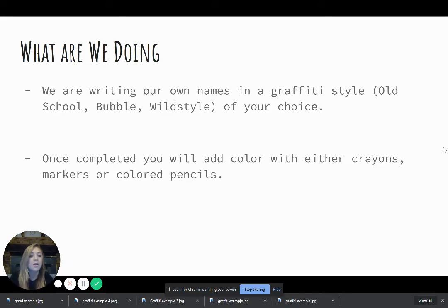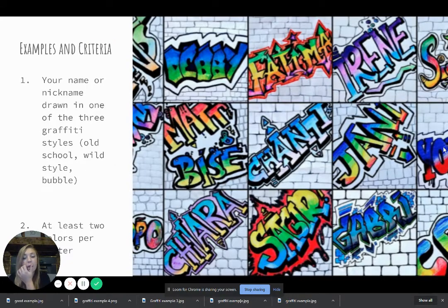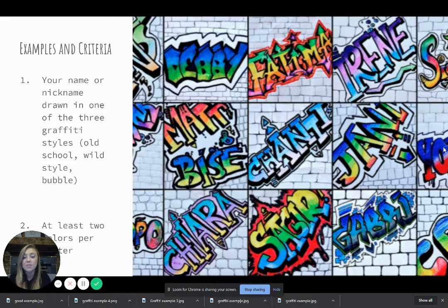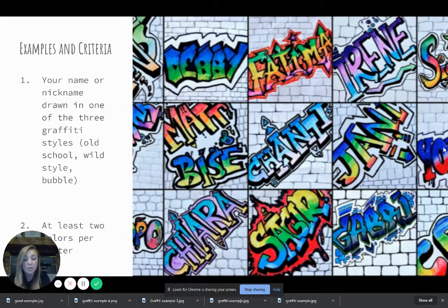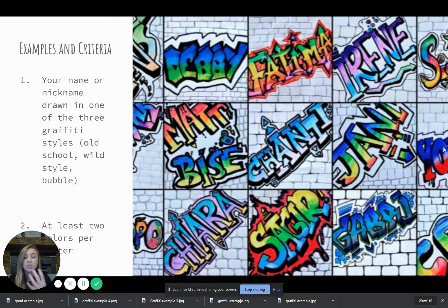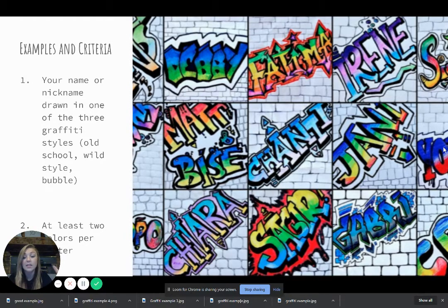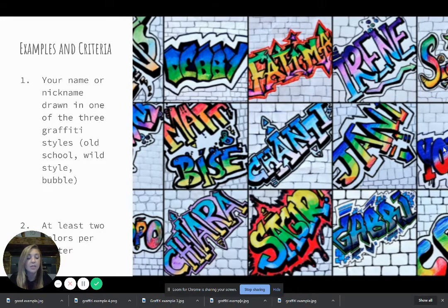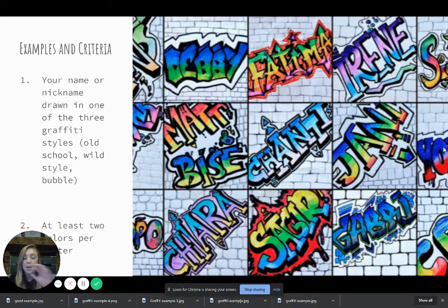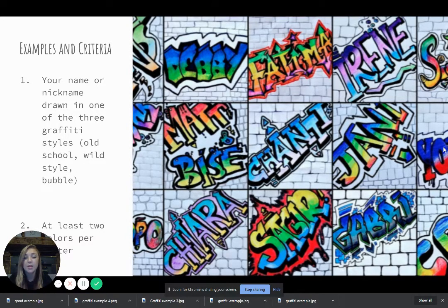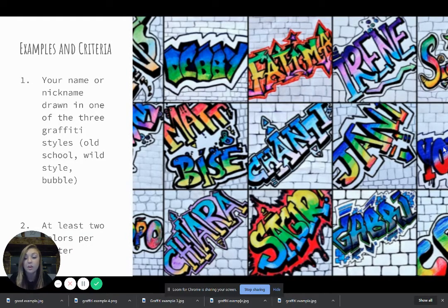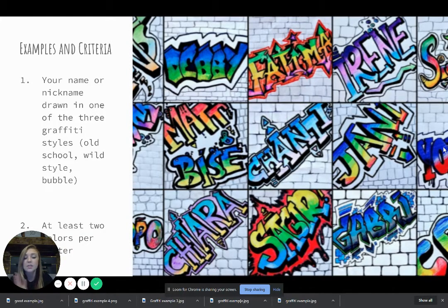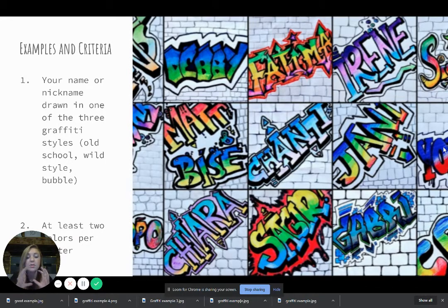So let's go on to talk about the criteria and also the examples. So here you can see a lot of student examples of what this project looks like and what the expectations are for. So if you see in the background of each of these projects, there's a pattern. You don't need to worry about that because we're actually going to create our own for the next project. So just skip that. You just need to focus on the name part.